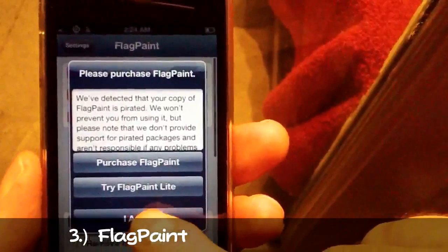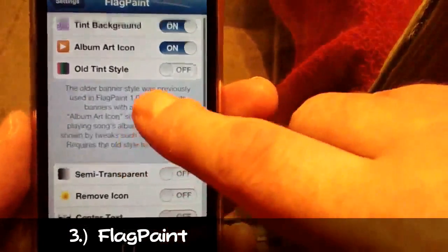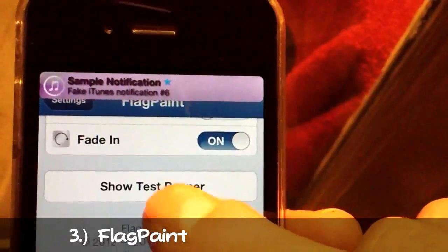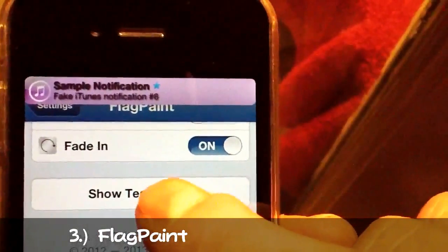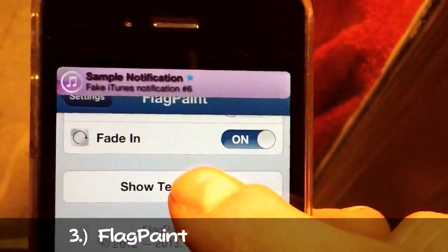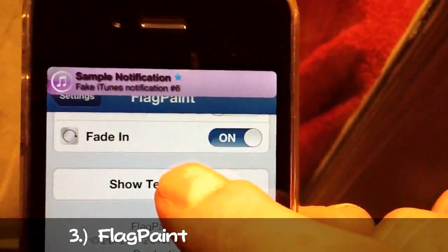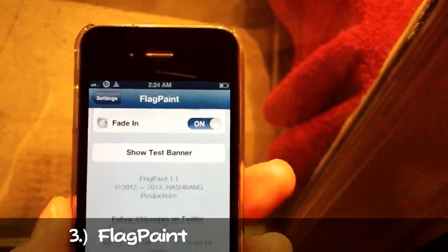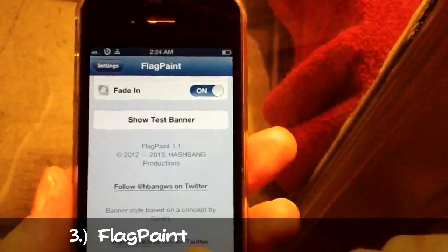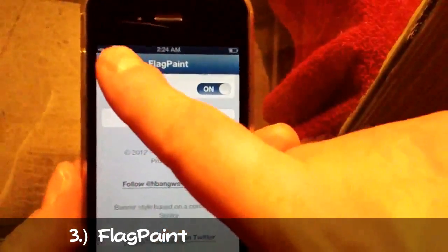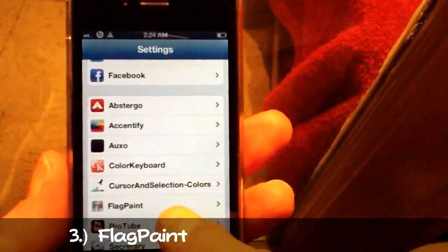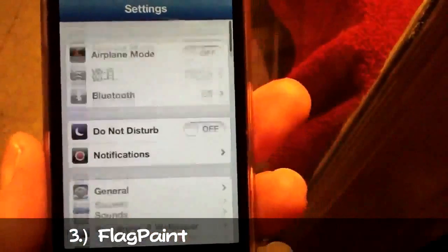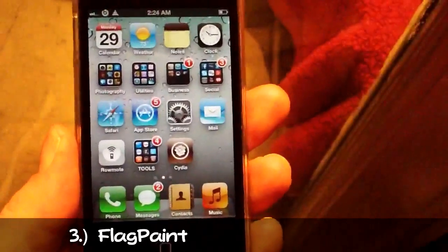It's a pretty useful tweak. I'll get into the settings and show you a little more. See how it turned purple — like the iTunes notification — and it'll turn orange for a Music banner if you have music banner enabled. So it's a pretty useful tweak. It's called Flag Paint and it's free from insanely.i or 99 cents from the BigBoss repo.